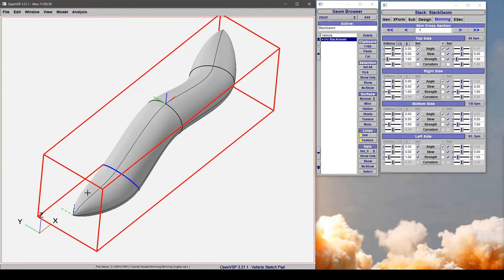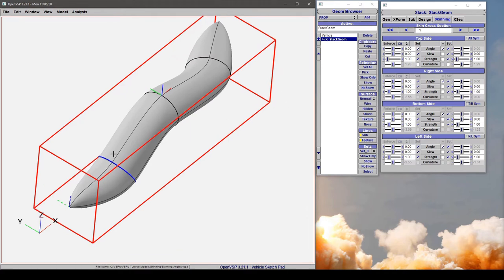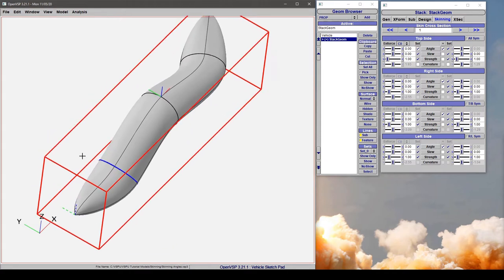I've got an example component here and we've set different types of symmetry at each of these three cross sections. As a start, let's look at what we can do with no symmetry active whatsoever.